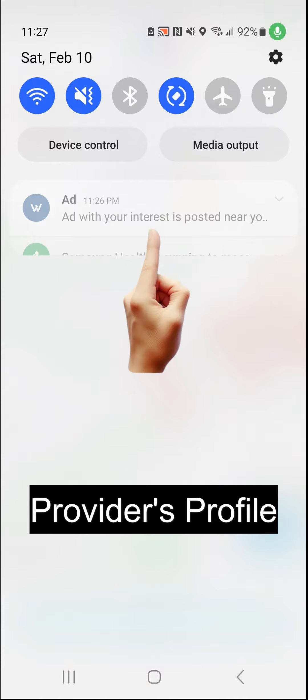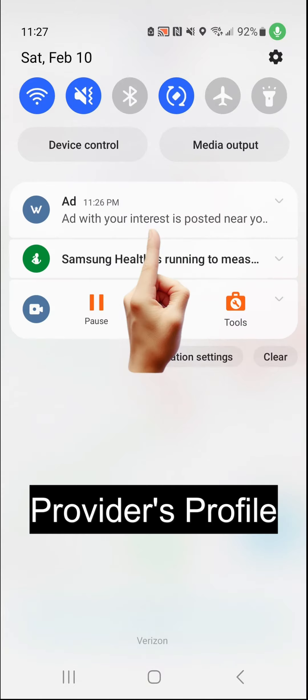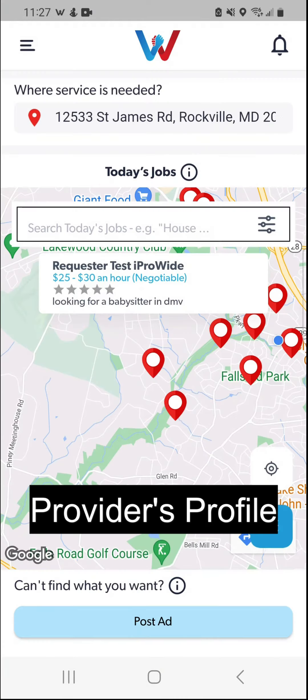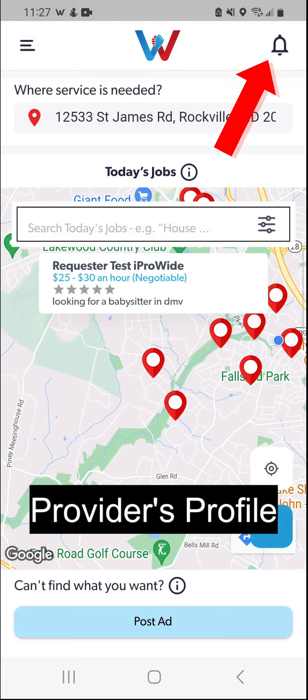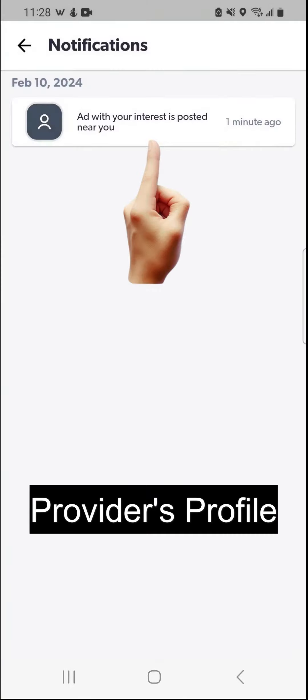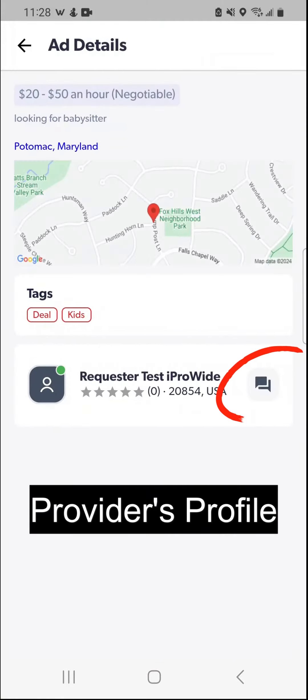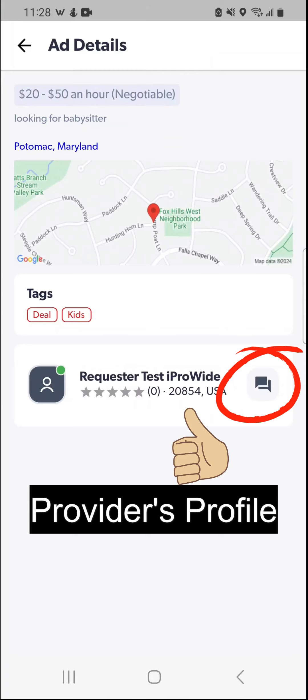Click on the received notification from here, or open the iPro Wide app, click on the bell button and click on the new notification from there. Both will take you to the help request page from where you can contact the requester with your offer.